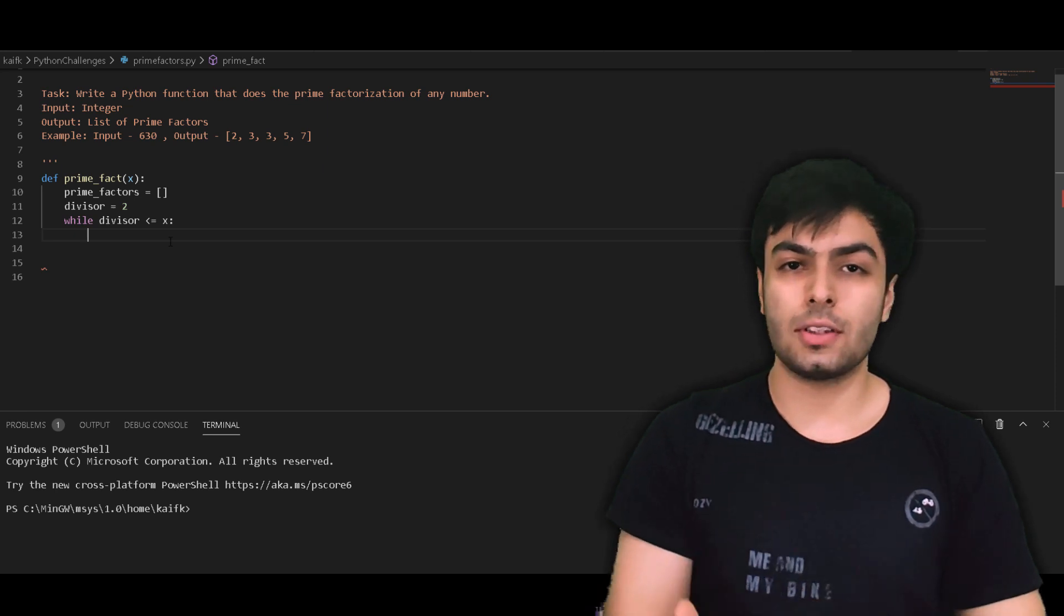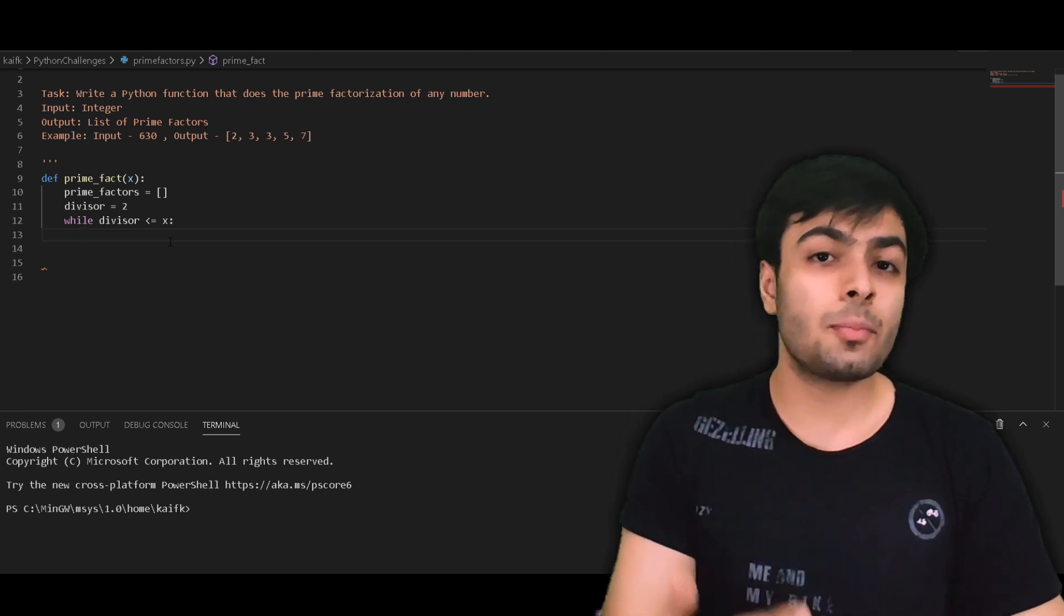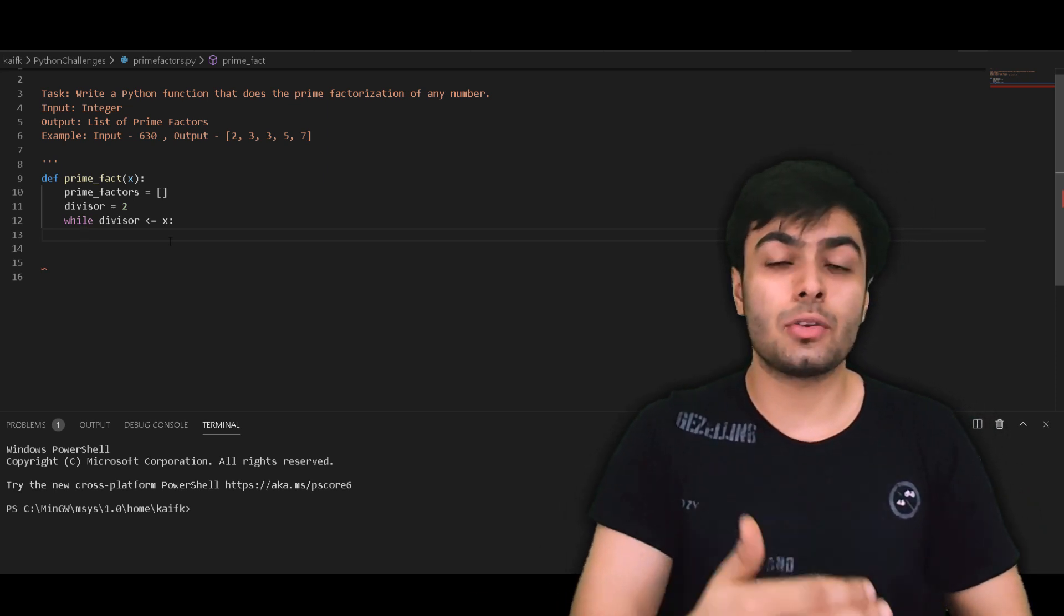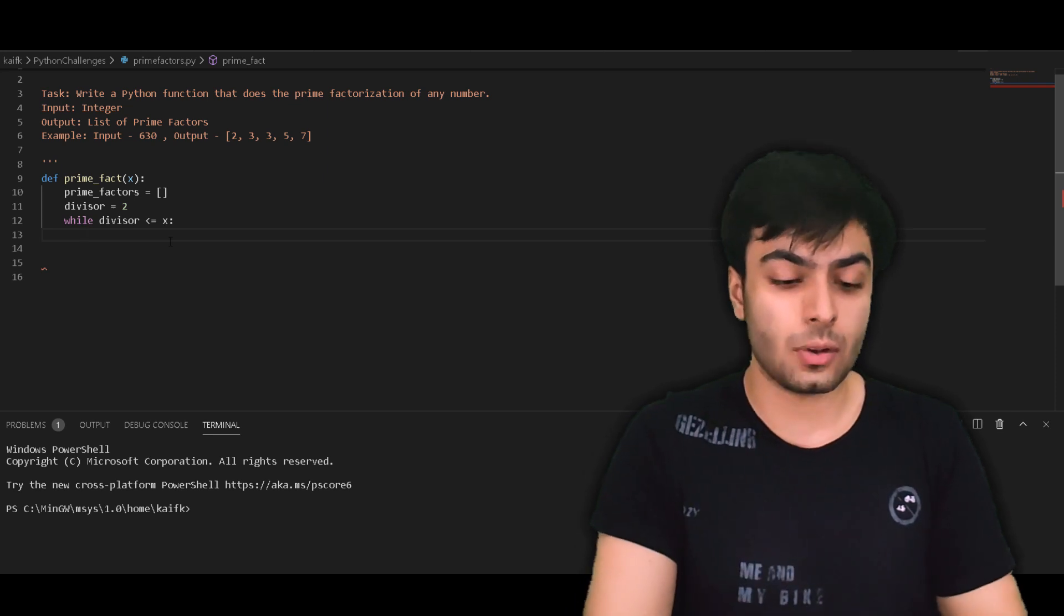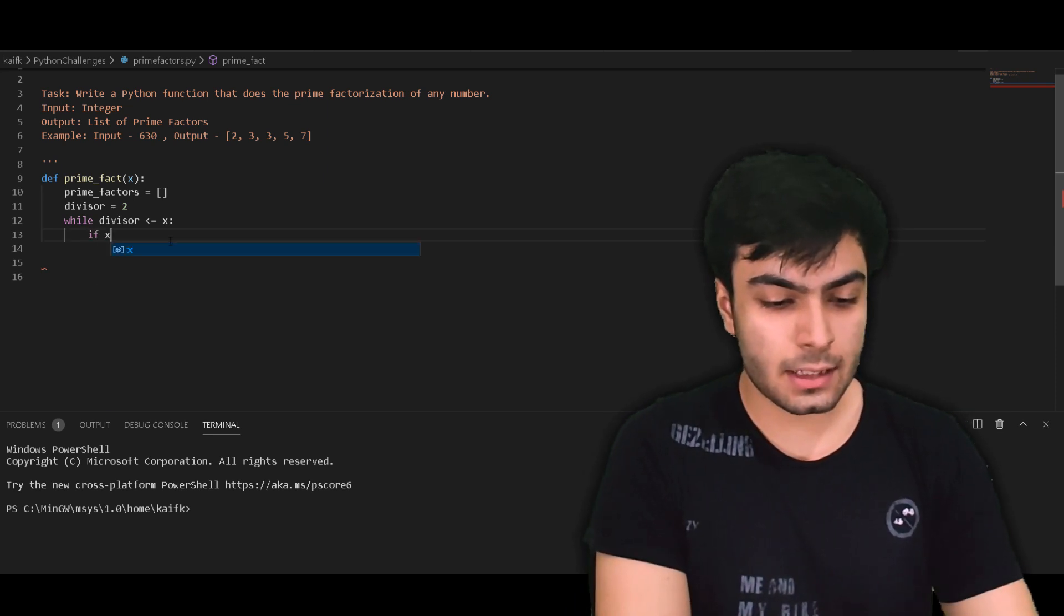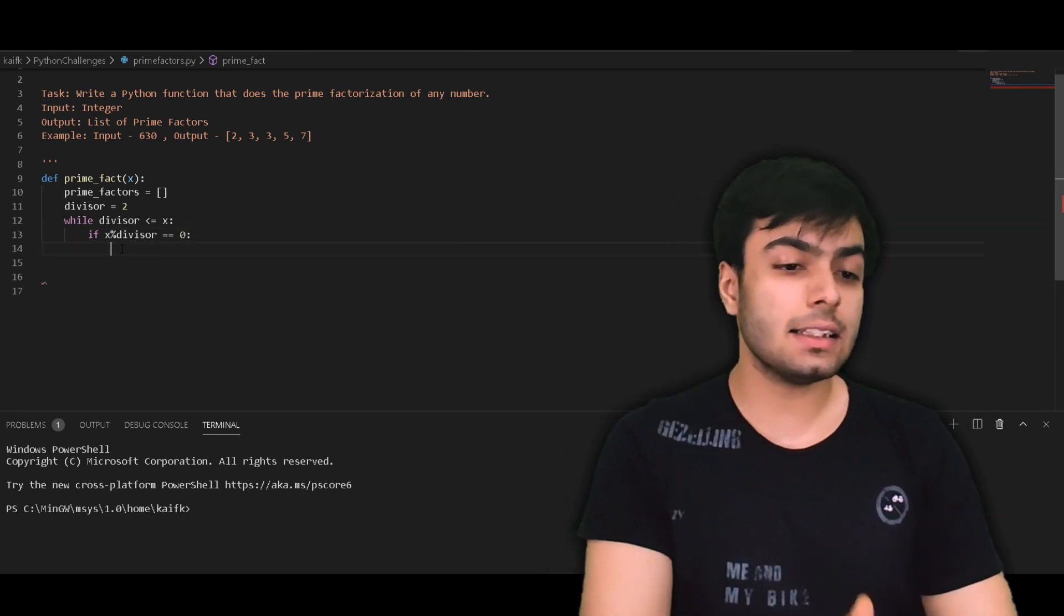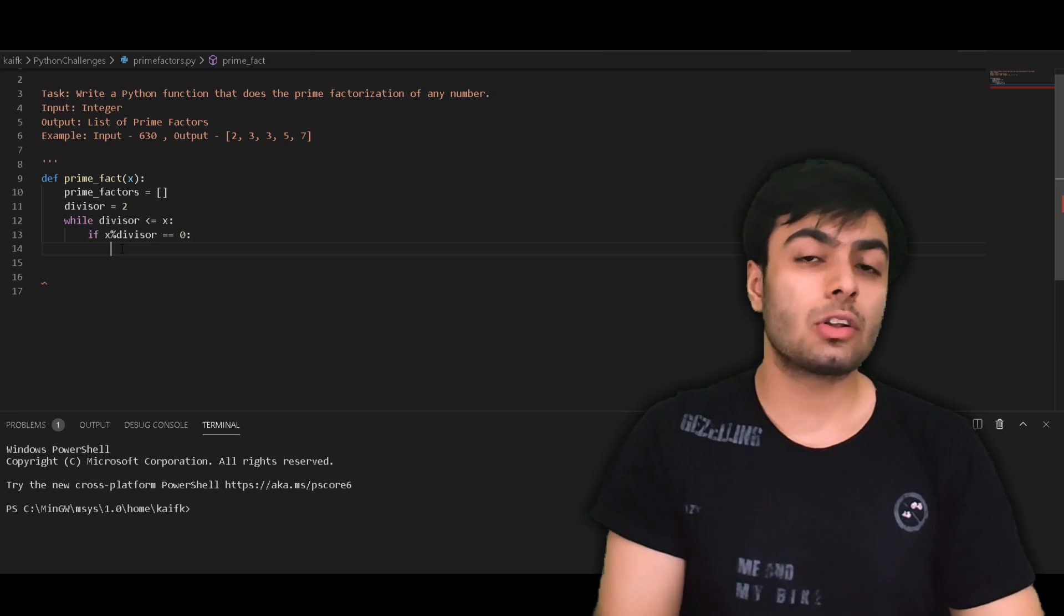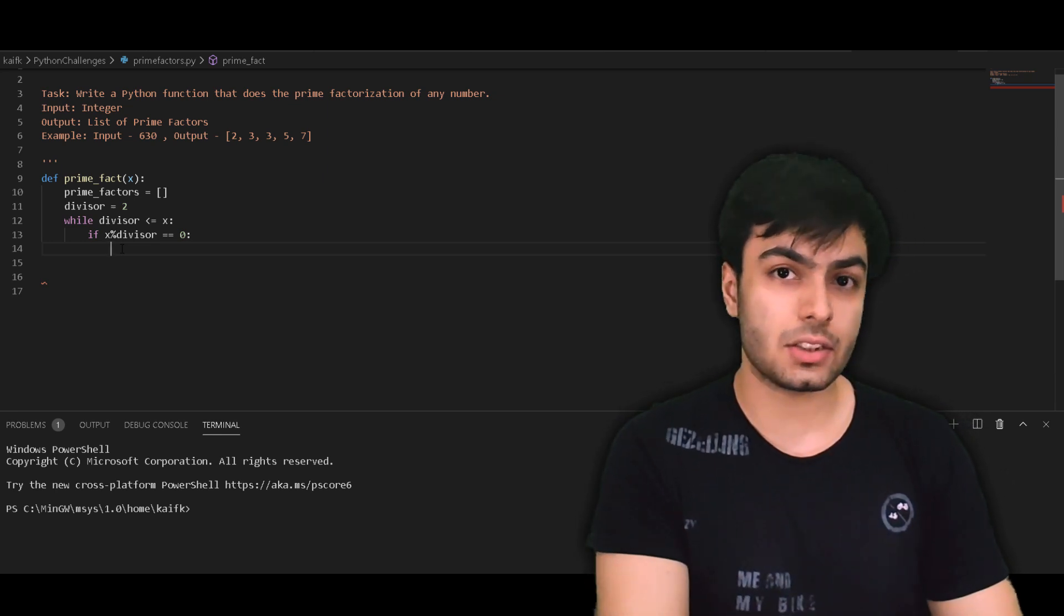Each time this loop runs, we want to check if the divisor is a factor of x. Now a property of a factor of any number is that when you divide a number by its factor, the remainder is always 0. In terms of code, we can write if x modulo divisor equals to 0. The percentage sign represents the modulo operation, which returns the remainder when x is divided by the variable divisor.